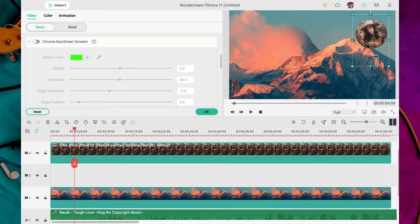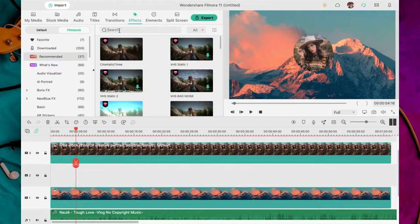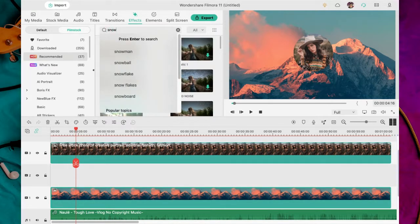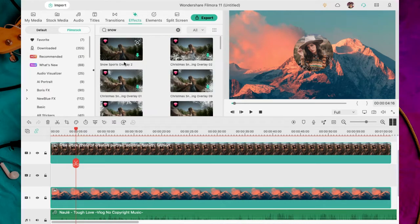Creo que se ve mejor en el centro. Se me ocurre agregarle algo de animación a la imagen de fondo. Voy a efectos. Busco por snow.